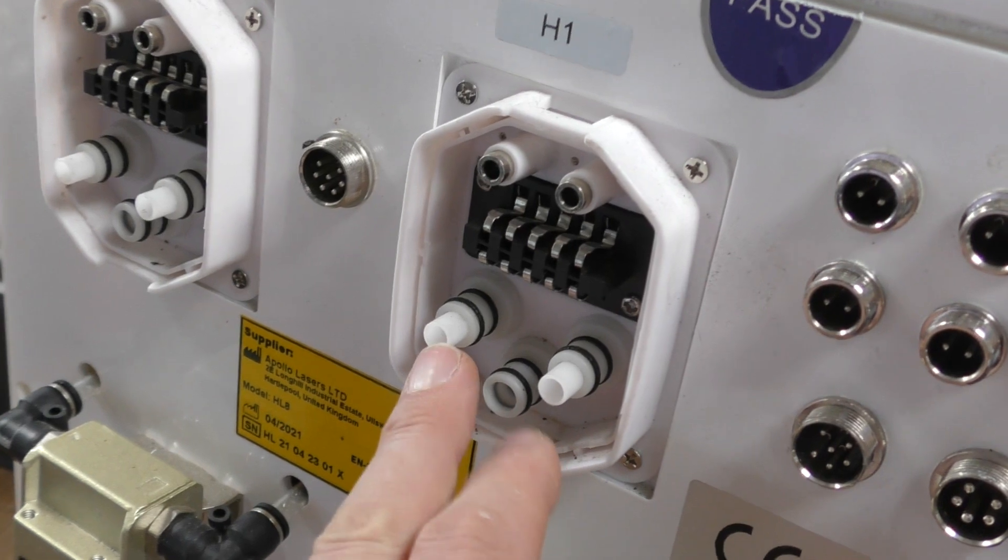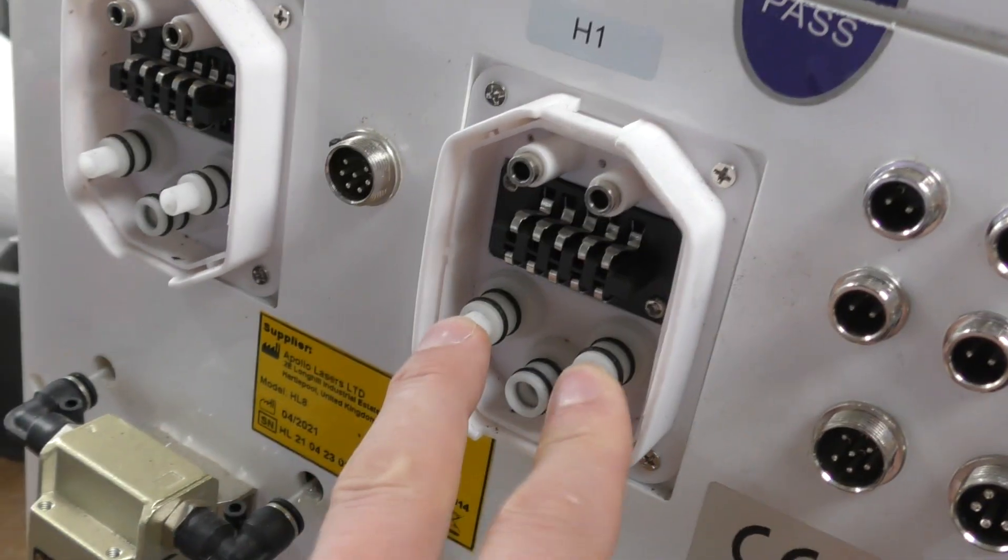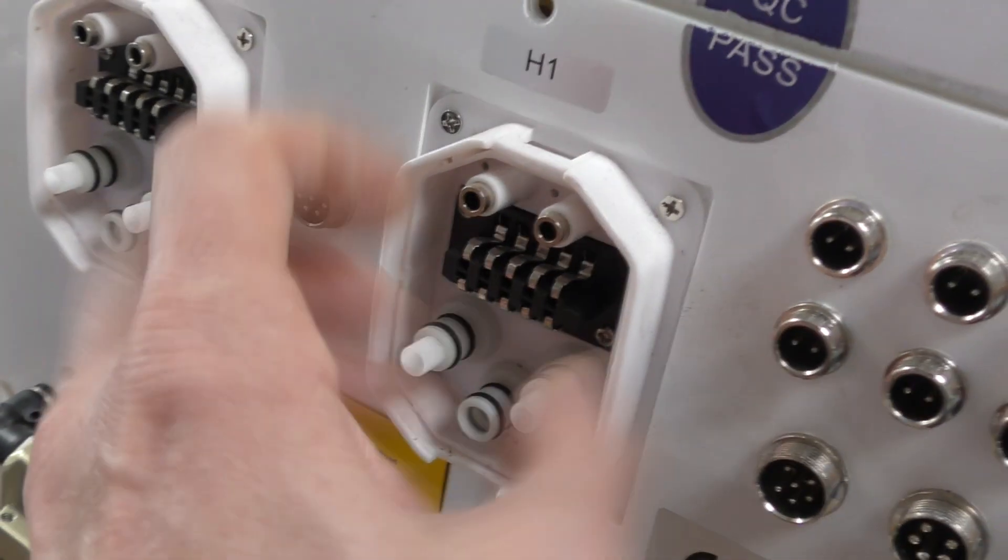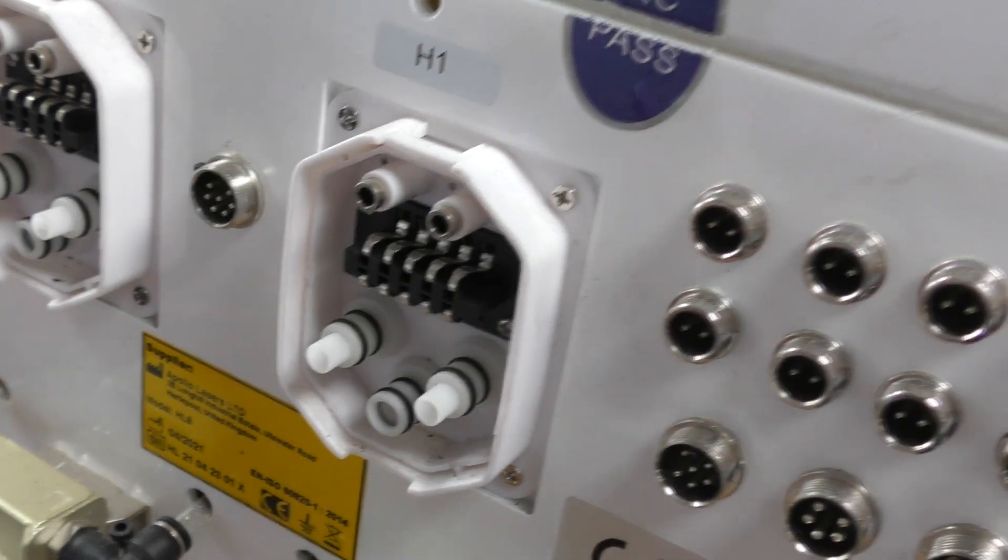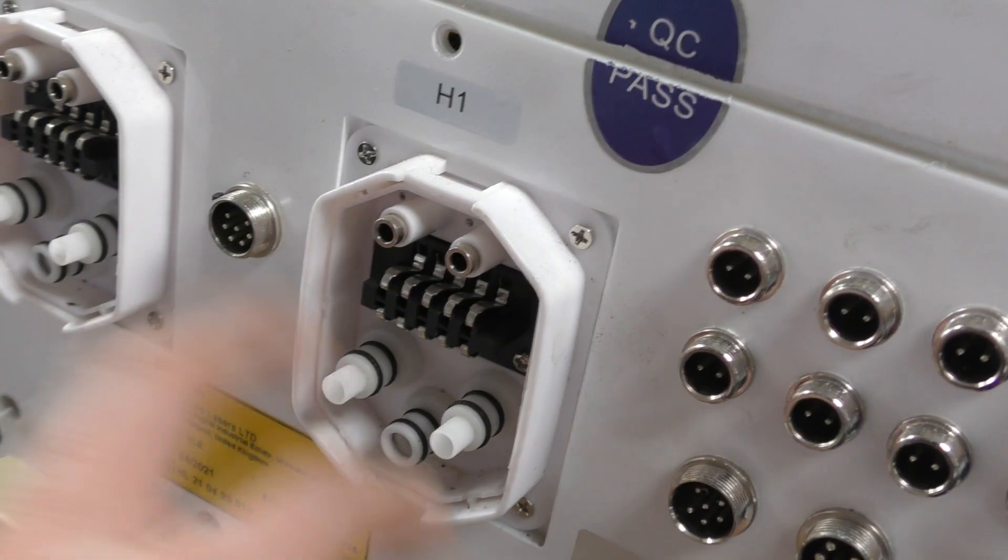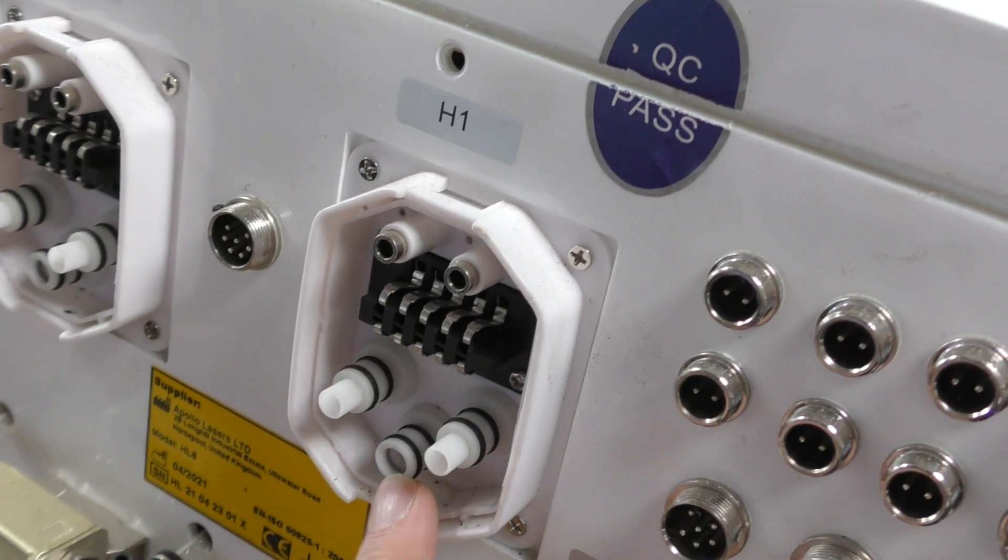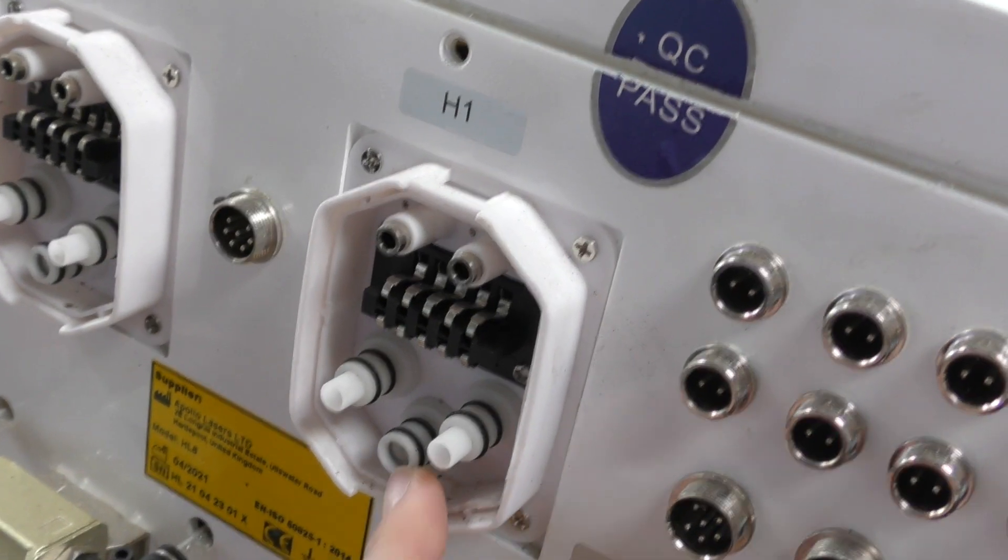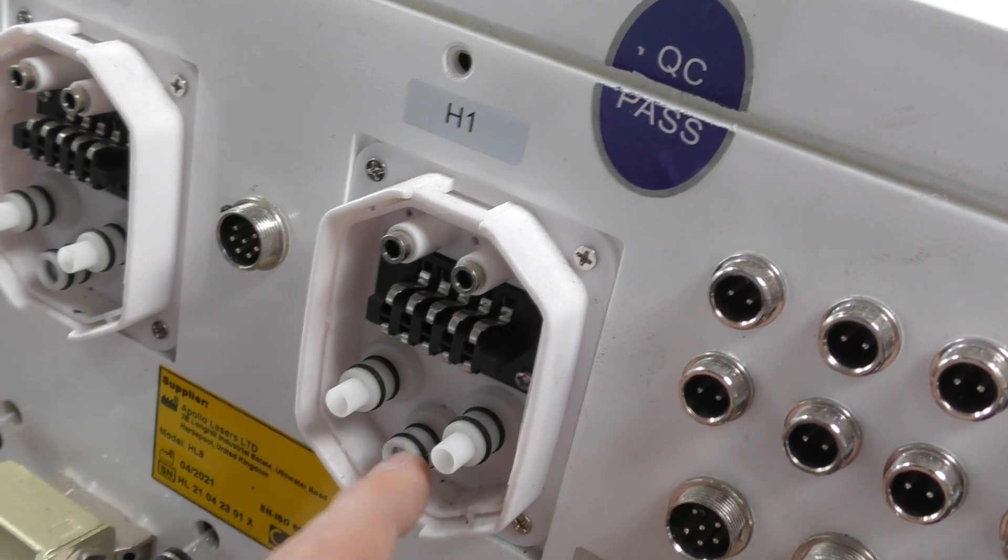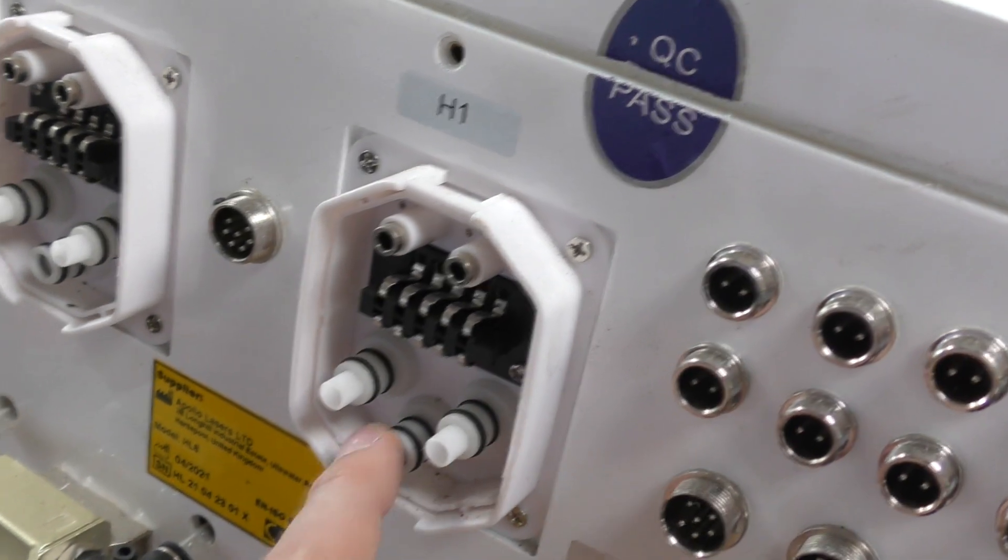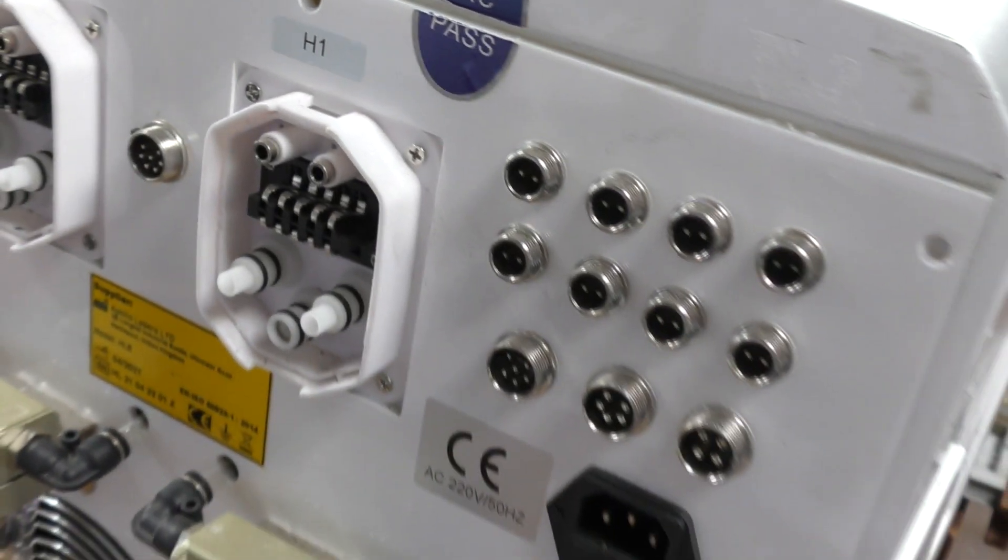These are spring-loaded automatic shut-off connectors that close the valve when you unplug. I think this is for cooling water in and out, and there's an air connector. It's either suction or air blow - I think it's probably suction for sucking out smoke. And there's just an assortment of other connectors.